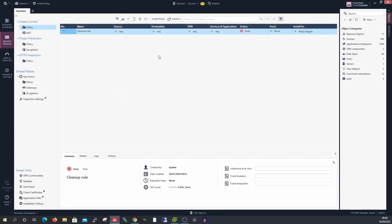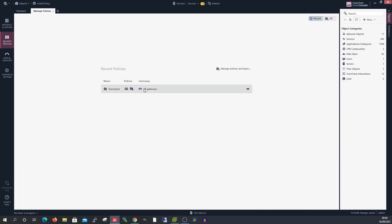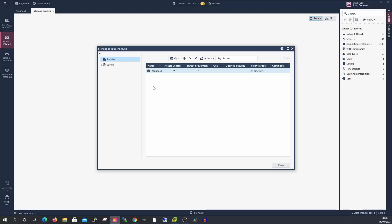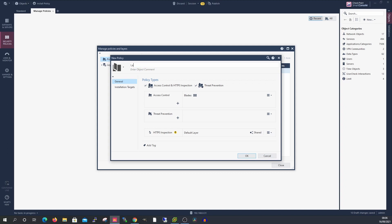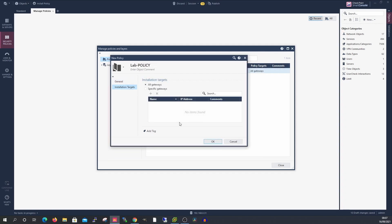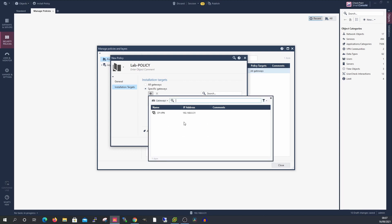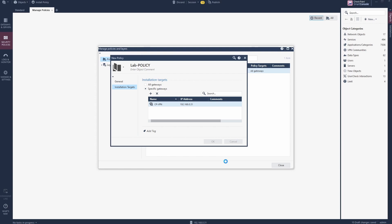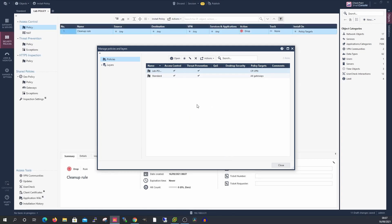I need to create a security policy. We have one policy already which is a standard policy containing the any-any drop cleanup rule. If we wanted to add a policy, we go to Manage Policies and Layers, then New Policy. We're going to create a new policy called 'Lab Policy' with access control and threat prevention blades, and set the installation target to our specific CheckPoint VPN gateway.